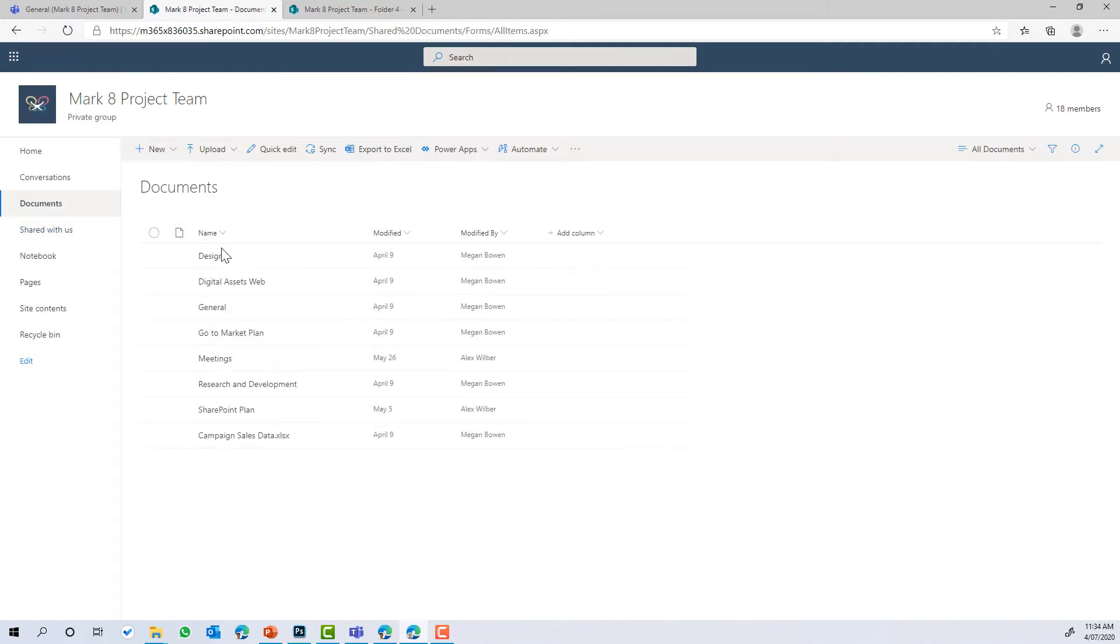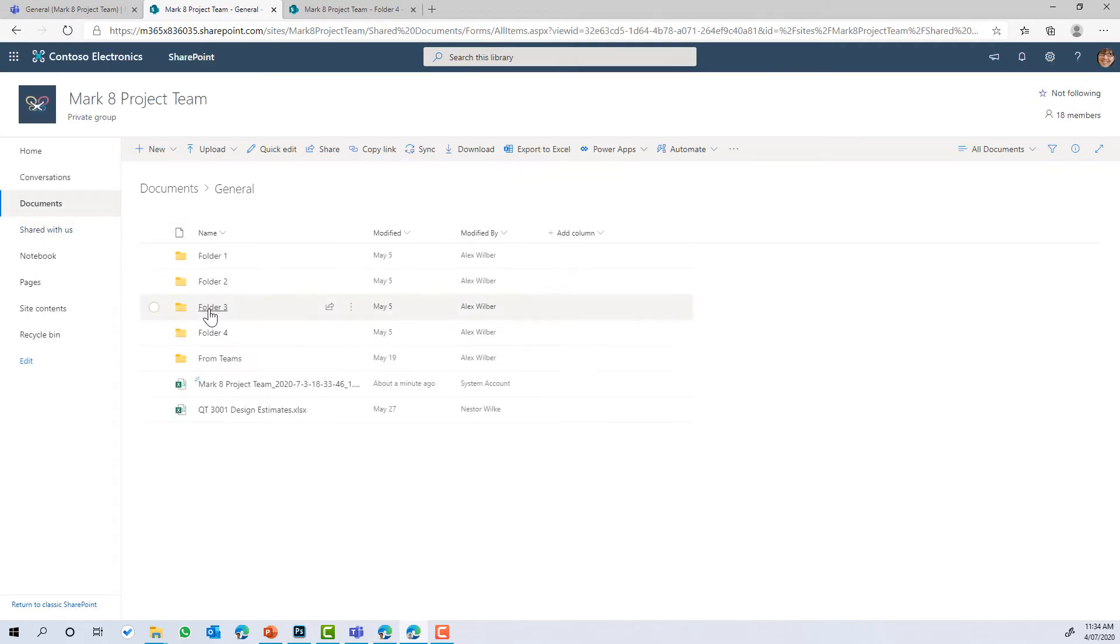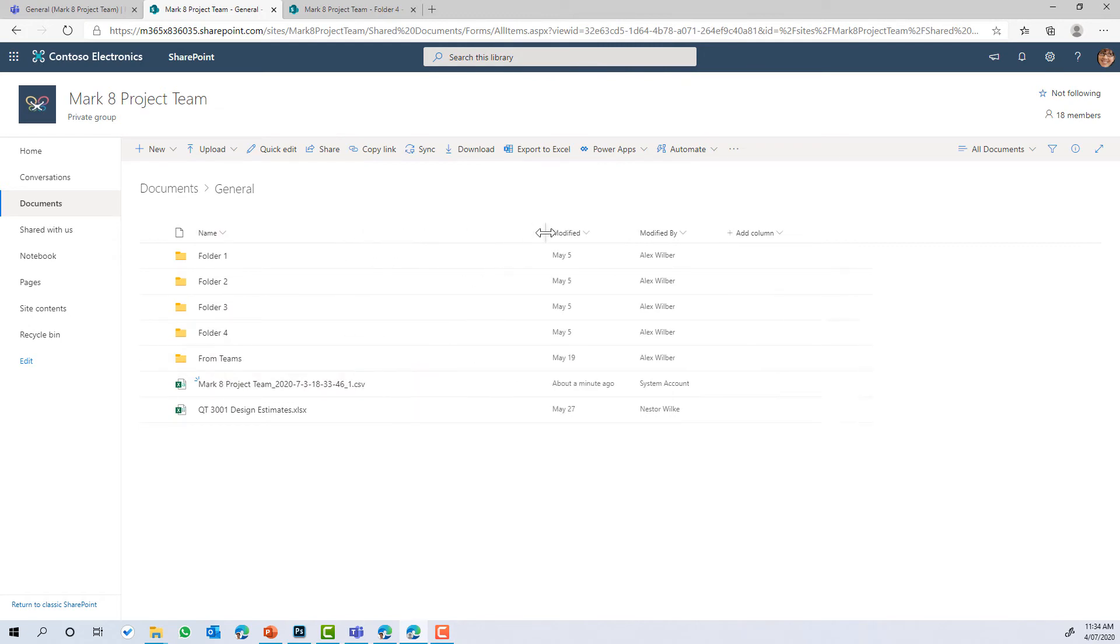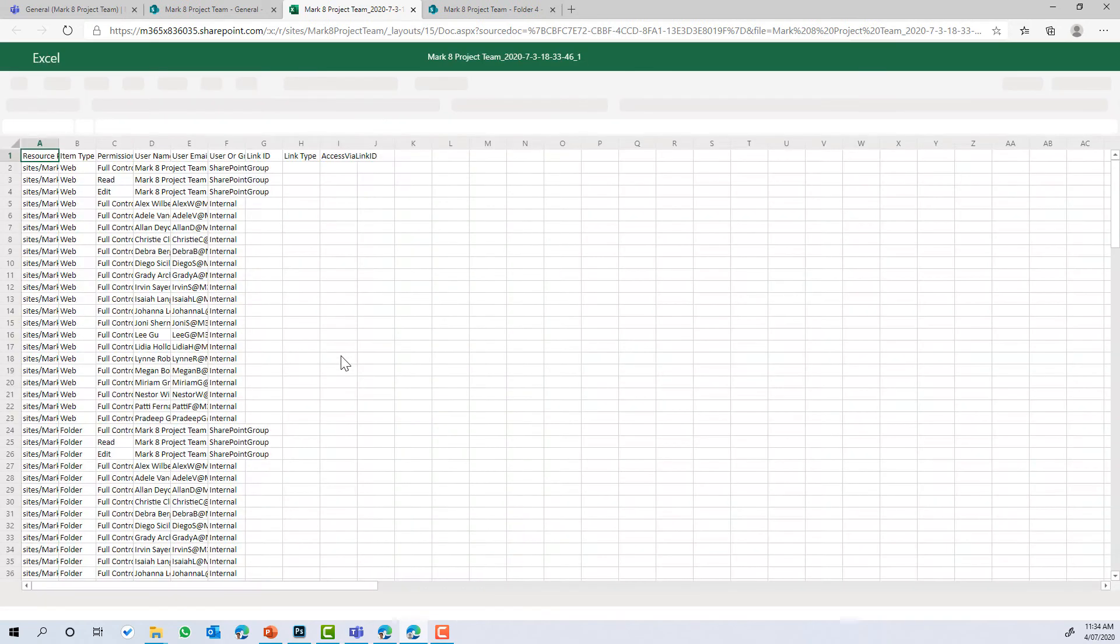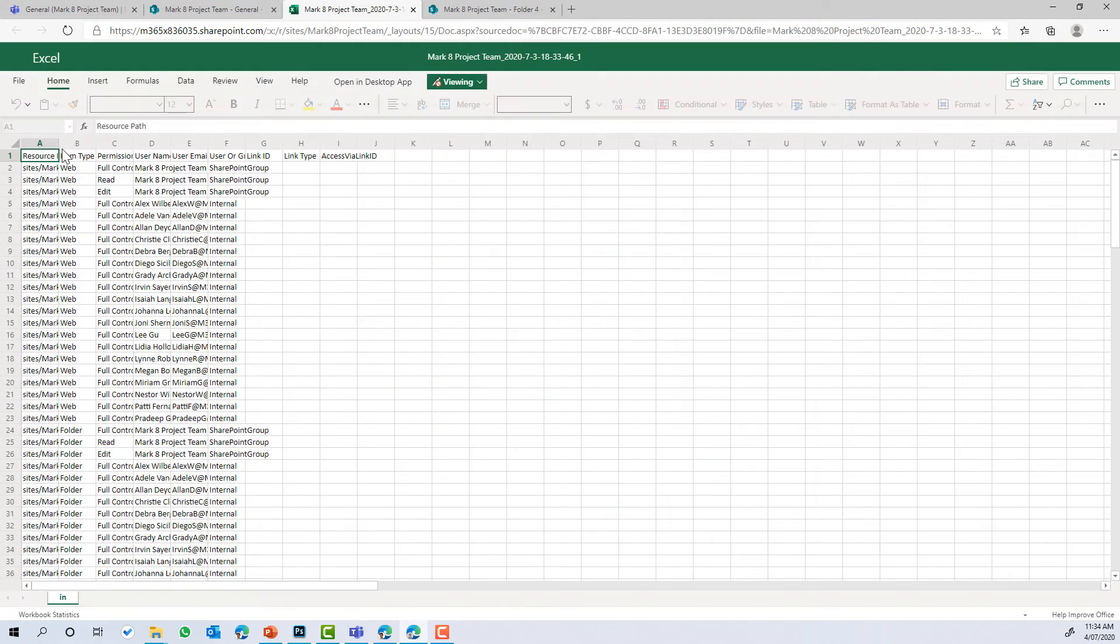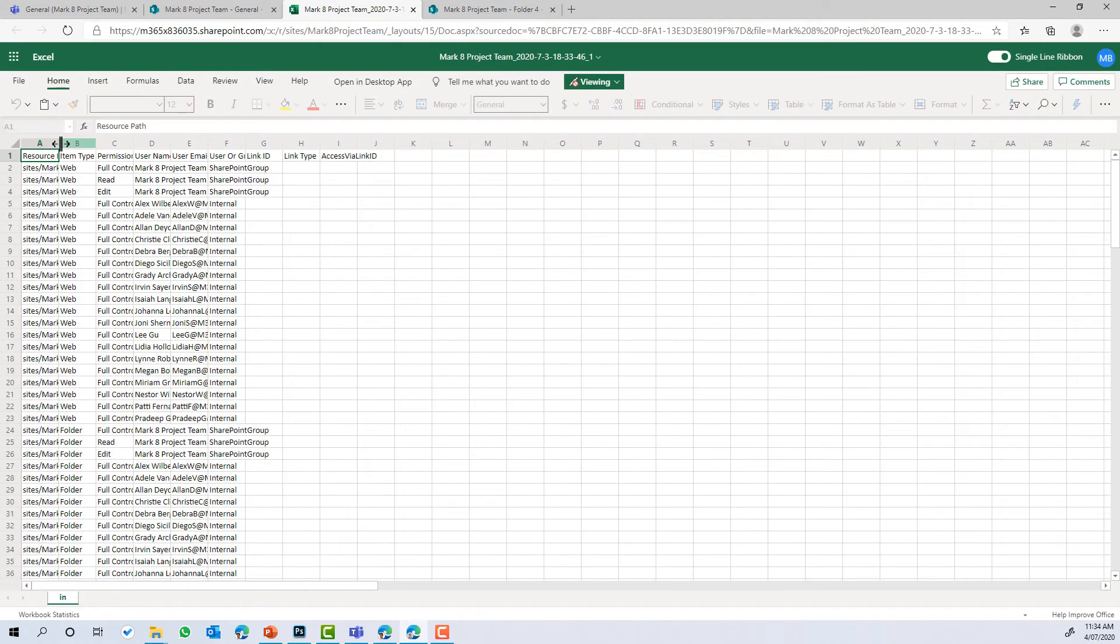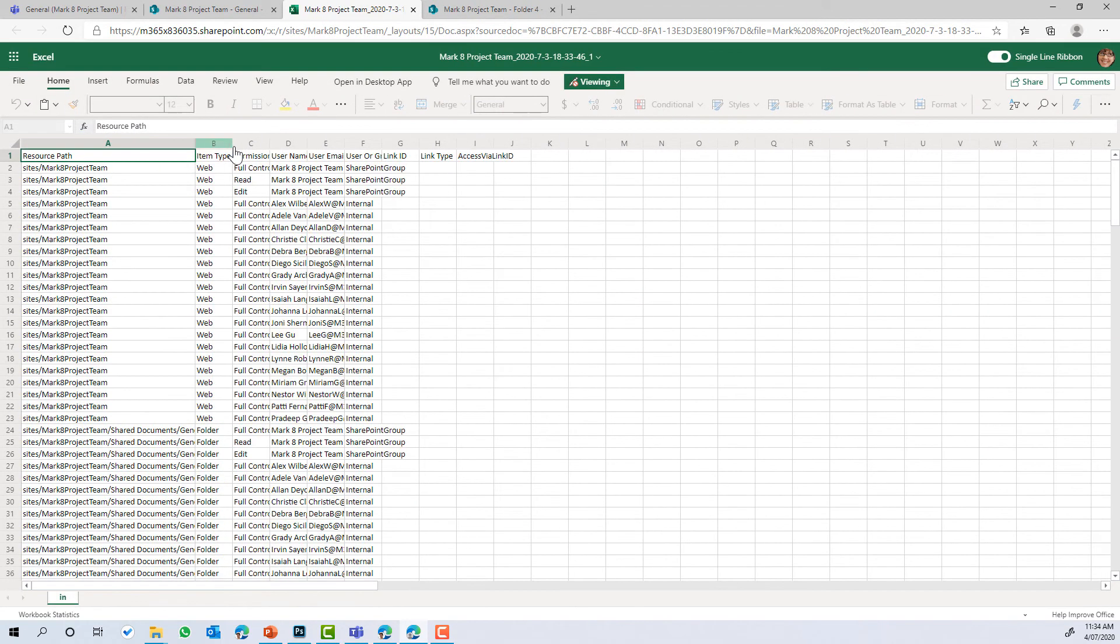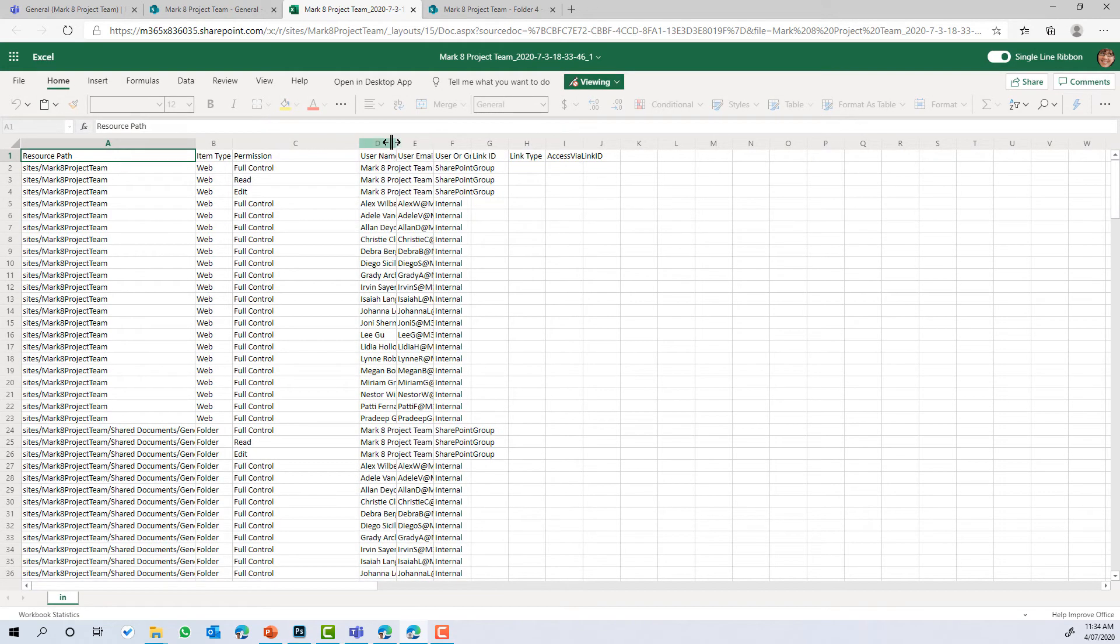Now let's have a look at the report that gets generated. So we pop that in the general channel here and you can see that there's a spreadsheet that has been created or a CSV file, should I say. If we open this up here, we can see that we've got now a report similar to the one you can generate from your OneDrive for business.